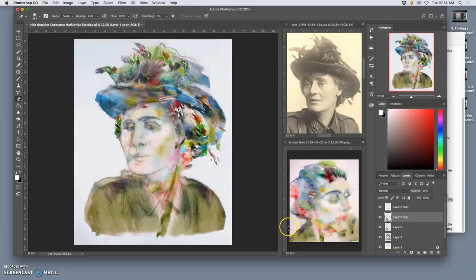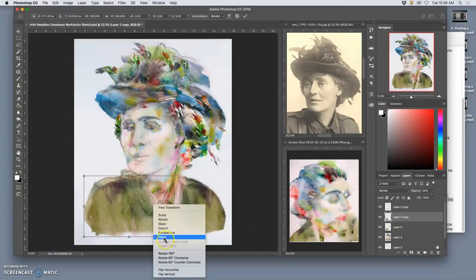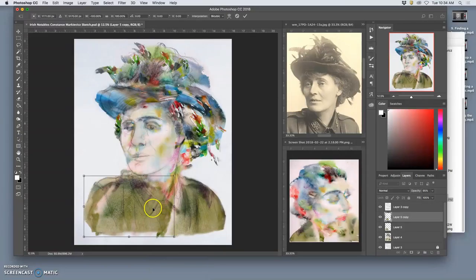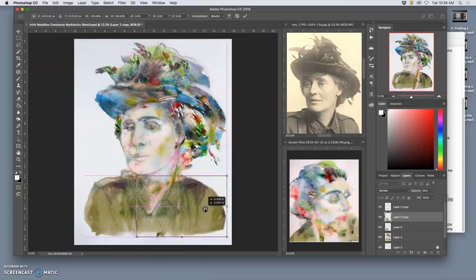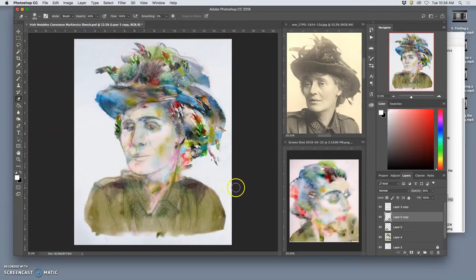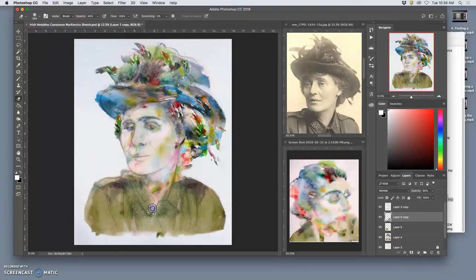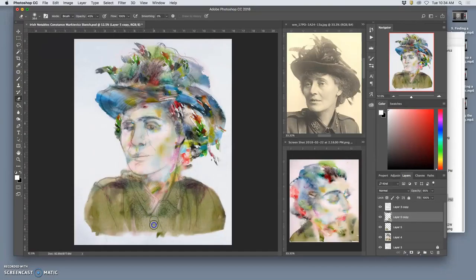In fact, I like it so much I might duplicate it, flip it. I'm going to erase away from a copy layer on this side, trying to get a little bit more out of it.